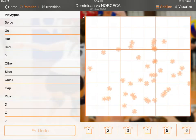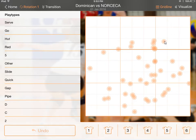If you haven't been using the court positions toggle you'll probably see something a little different, because what it does is leave the court position of all the previous attacks you've already marked in the match. It just puts them a little lighter so you can still see them. And now up in the top left you also have an option to sort by rotation or transition.